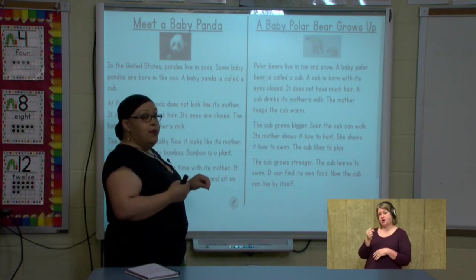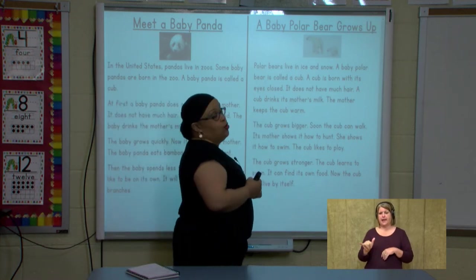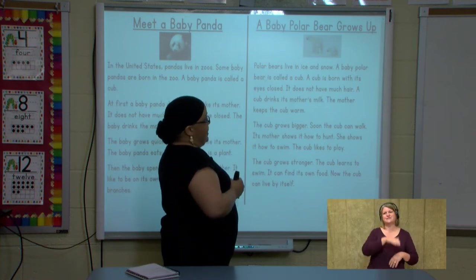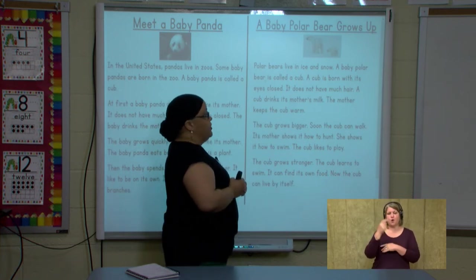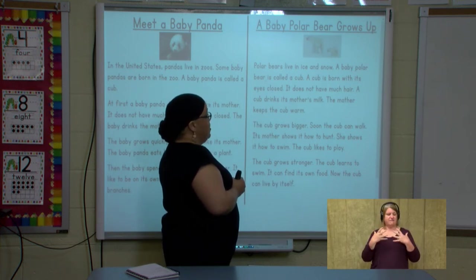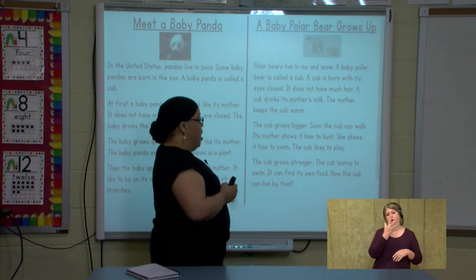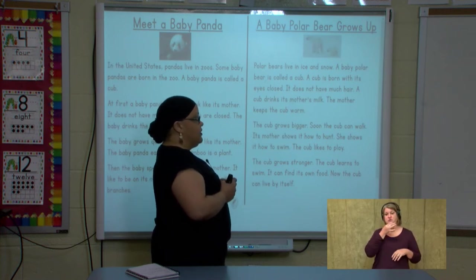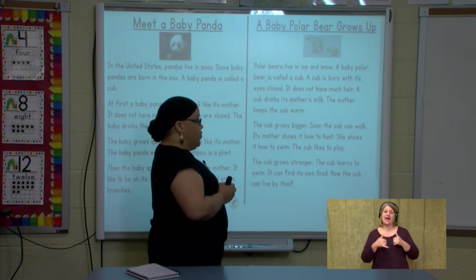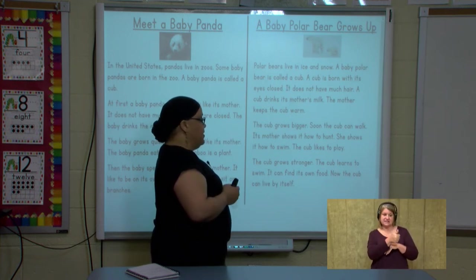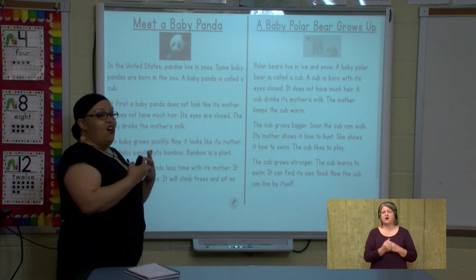Now let's listen for the details about polar bears and see if you notice any that sound like the baby panda. A baby polar bear grows up in ice and snow. A baby polar bear is called a cub. A cub is born with its eyes closed and does not have much hair. A cub drinks its mother's milk. The mother keeps the cub warm. The cub grows bigger — soon it can walk, and its mother shows it how to hunt and how to swim. The cub likes to play, grows stronger, learns to swim, and can find its own food. Now the cub can live by itself.